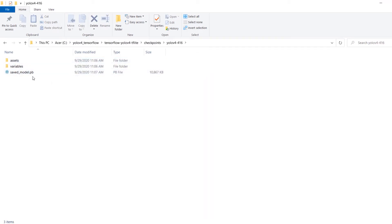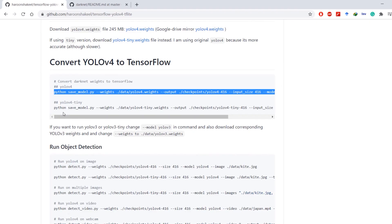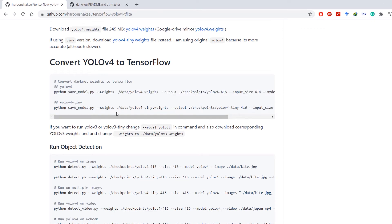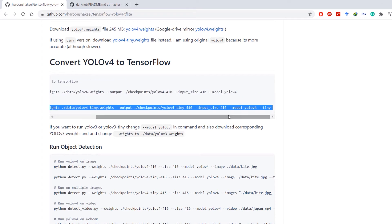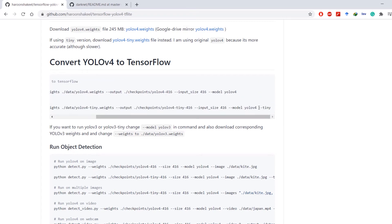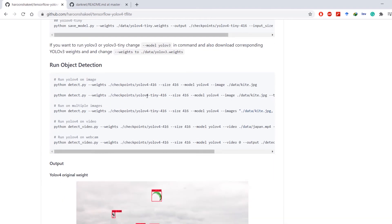If you want to use the tiny version, issue the conversion command with the --tiny flag at the end, which tells the script you're using the tiny model and it will modify the outputs accordingly.